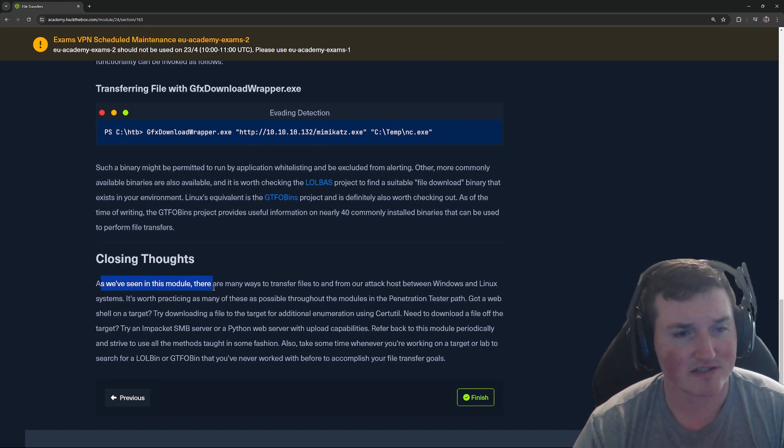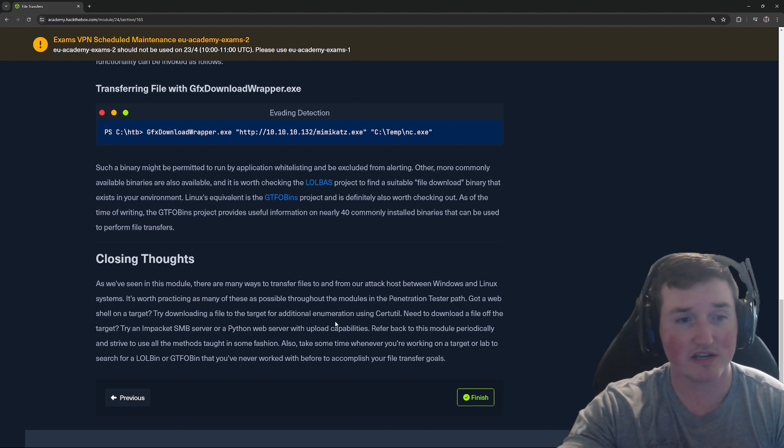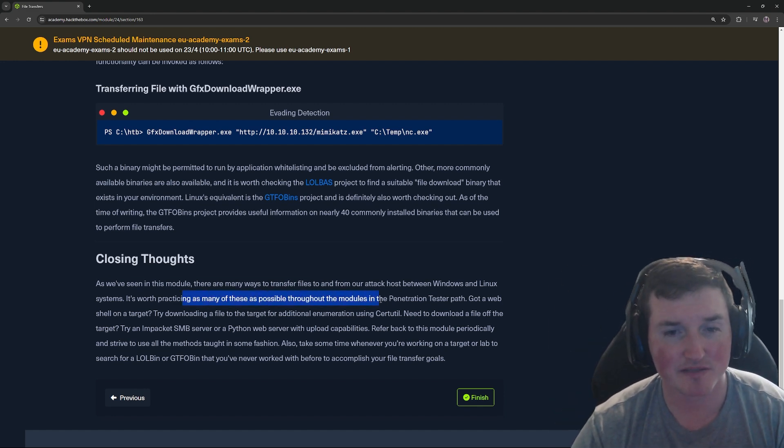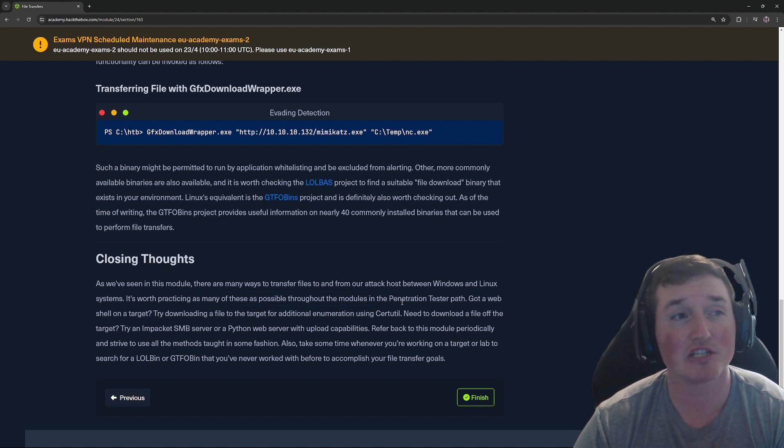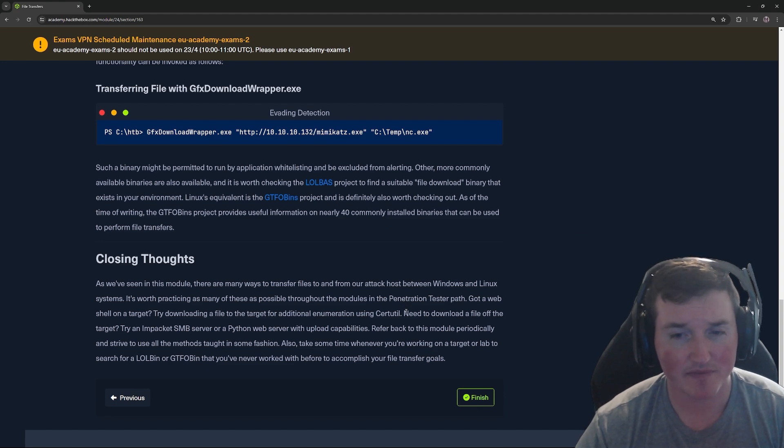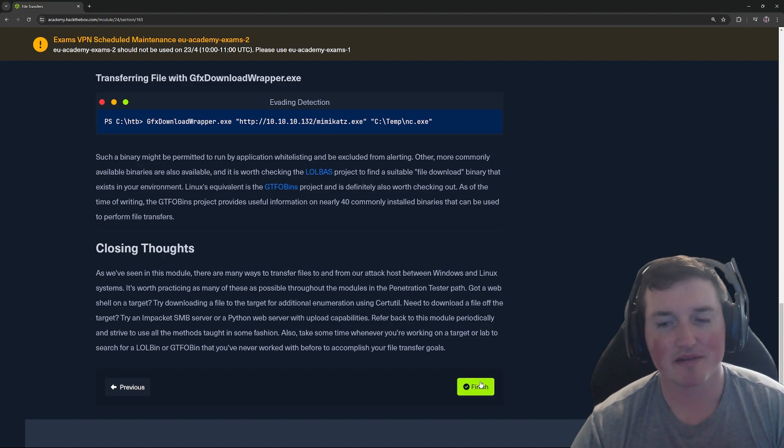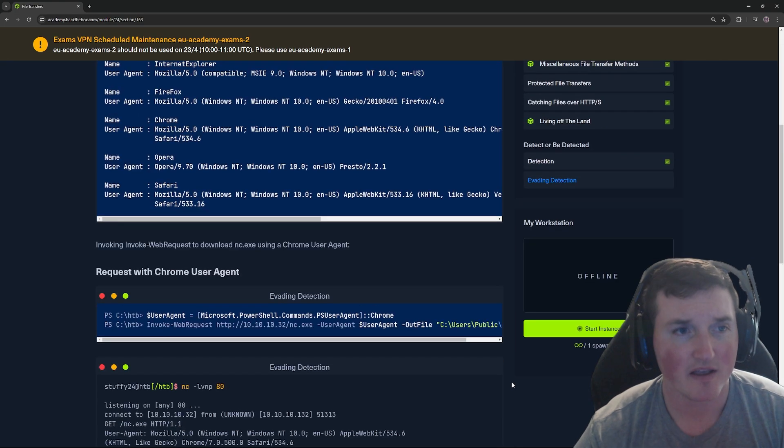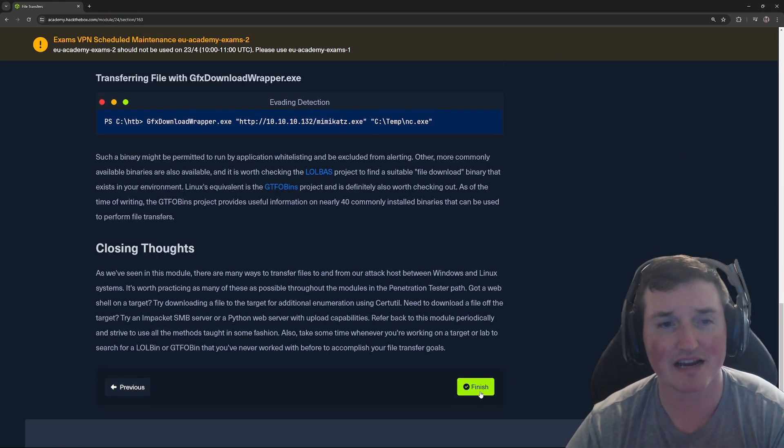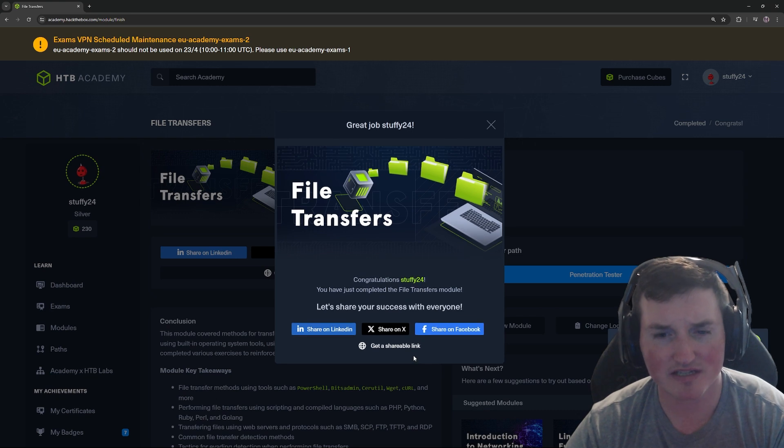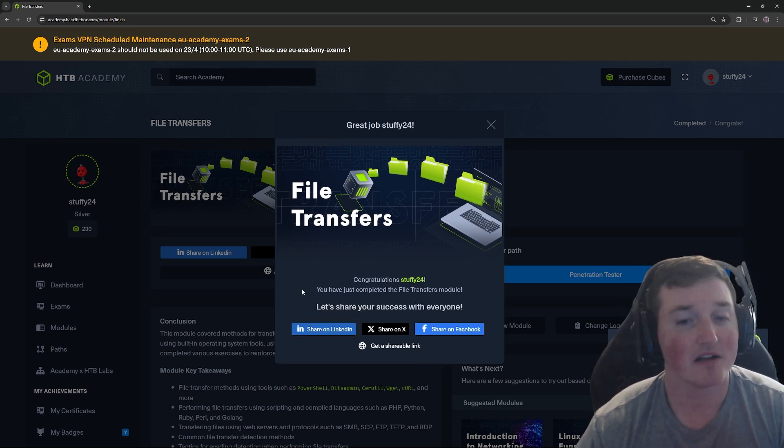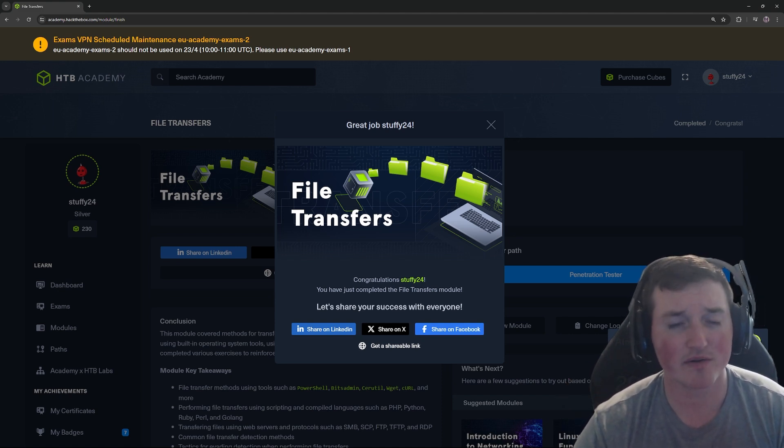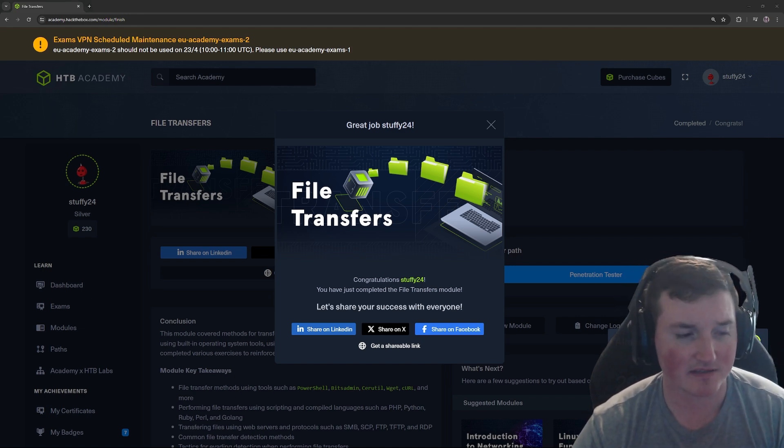All right. So closing thoughts, as we see in this module, there's many ways to transfer files from our attack host between Linux and Windows. It's worth practicing as many of these as possible throughout the modules. I agree. This is something you're going to be doing, not just as a pen tester, but as an admin, as anything else should be done all the time. So they're just recapping on what it is, but that's it guys. We nailed it. We finished all of the file path or file transfer. And I think this is one of the most important ones to do because I see this all the time, especially in like our live streams and stuff. We get people who are like, how do I get this over to this box? How do I do this? Whatever. This showed us all different ways. And I think it's really important that you guys try this, practice it and let me know what you guys think. And let me know what module you'd like to see me do next in the comments below. Thanks guys.